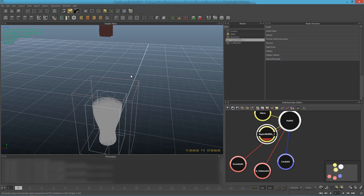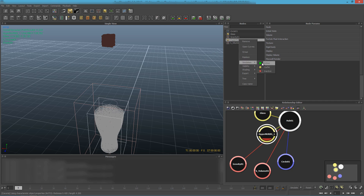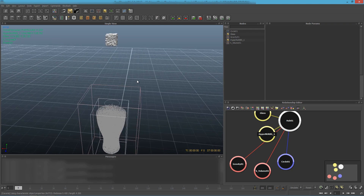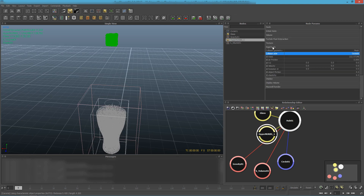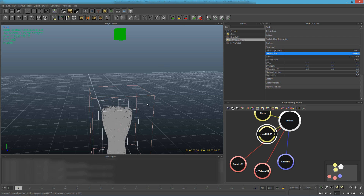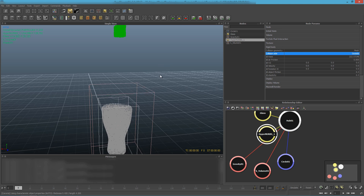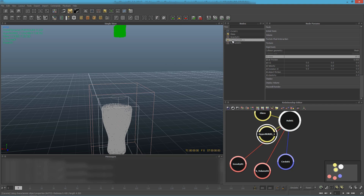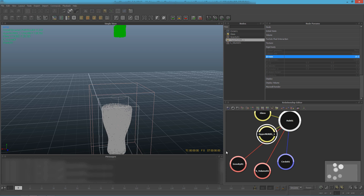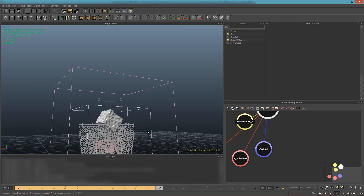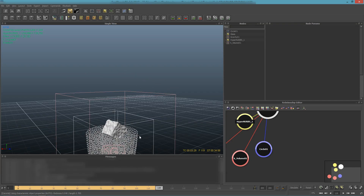Next, go back to the HyperNURBS object which is the ice cube, right-click it, go to Simulation, and press Active. What will happen now is the ice cube will sink when it drops because it is too heavy. The mass is currently set to 222, which is too much, so I'm going to set it to about 19 and simulate. I'll be back — the simulation is done but the cube is still quite a bit outside of the liquid.